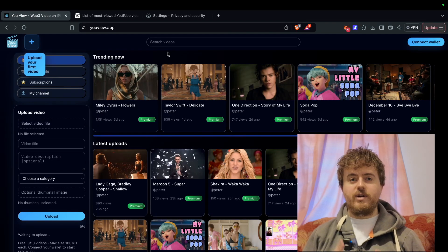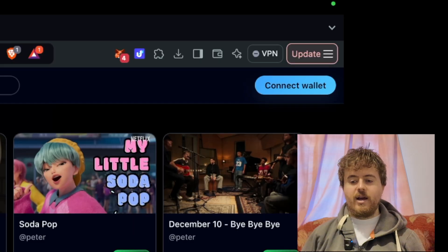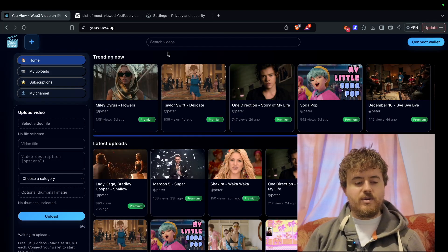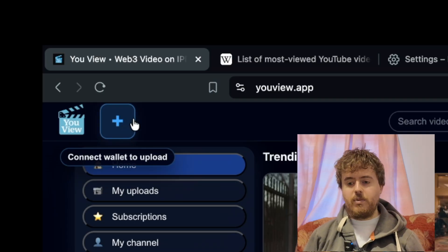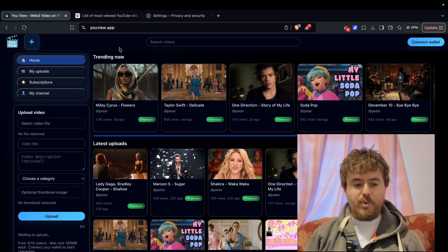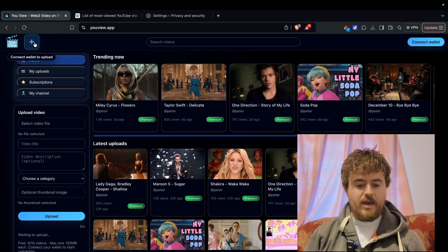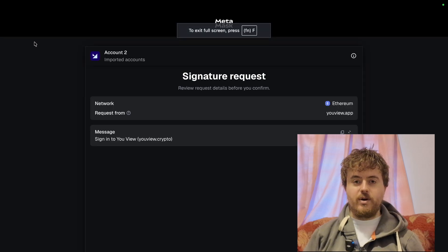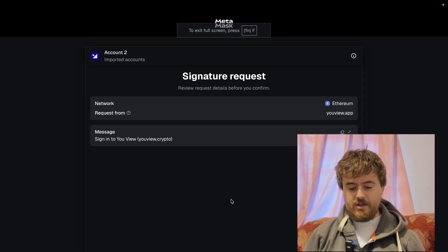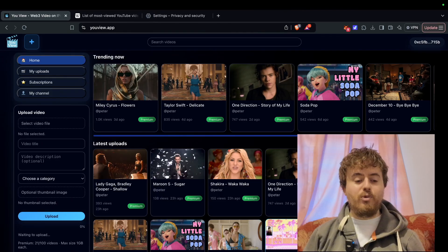In the top right hand corner there is a Connect Wallet button and also a plus sign which will connect you to the wallet. Let's just click the plus sign for simplicity, then sign into our crypto wallet and confirm.